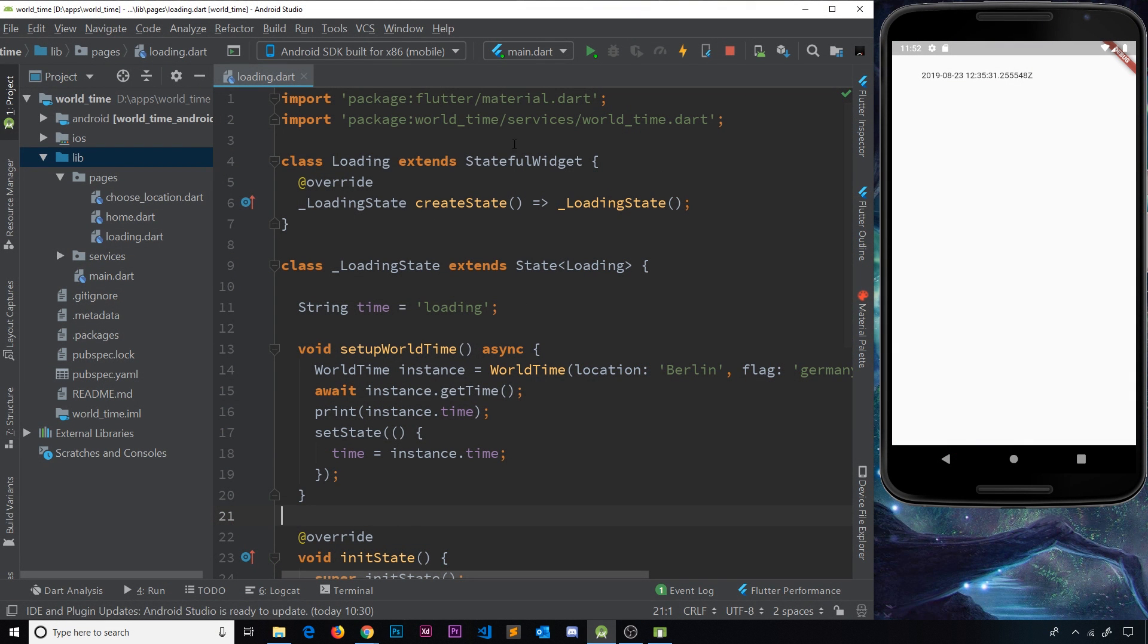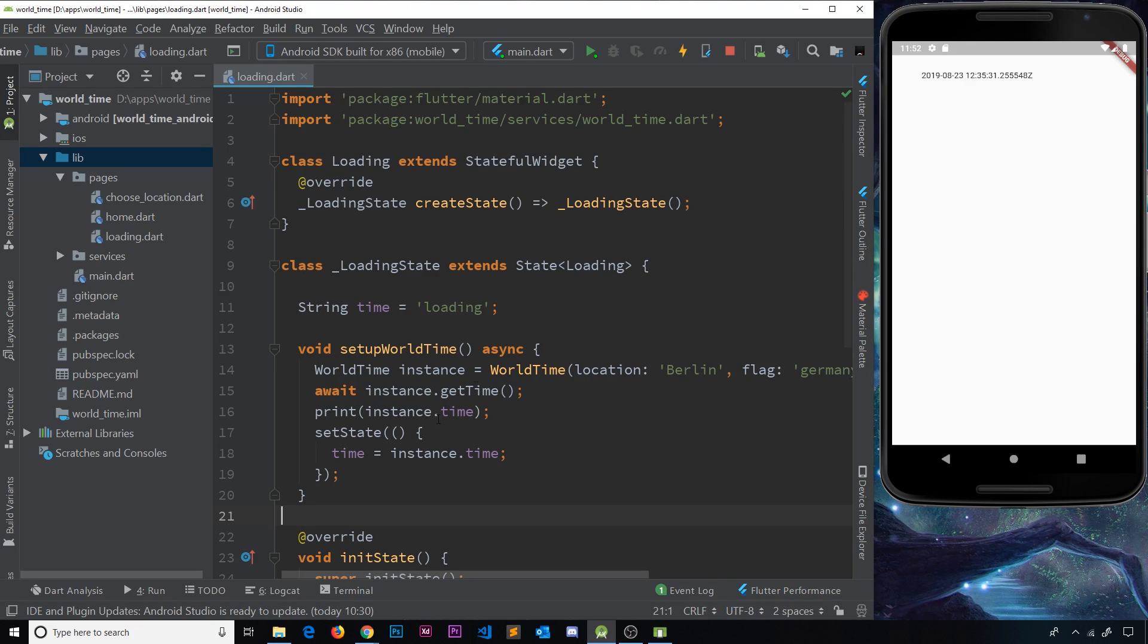So then gang, our loading screen now is the first widget that loads when we start the app. What we're doing is getting the data we need, the time, and then at the minute we're just outputting the time right here. But once we actually successfully get the time and it finishes loading,